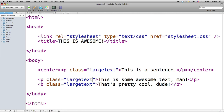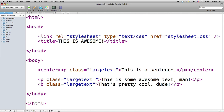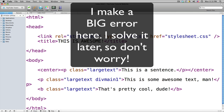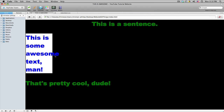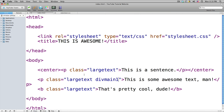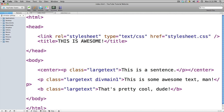Now if we preview it, there's nothing there because it's a class file — we have to add it with 'class equals div-main'. If you want to add multiple class files, you don't copy and paste the class attribute; you just add a space then 'div-main-one'. That's why we don't put spaces in our div names. Now if you preview it, it kind of spills out because the text is so large — let me get rid of the large text.